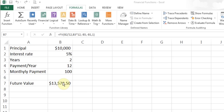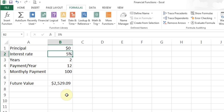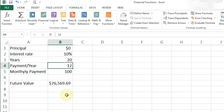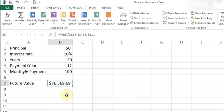The great thing with Excel is I can change values dynamically. If I change the starting amount to 0, then at 5% interest rate after 2 years of making monthly payments of $100, I'll have $2,529.09. If I increase the rate to 10% the value goes higher, and if I increase the term to 20 years I can see how much future value I'll have. You can start figuring out your financial future just by changing these numbers.